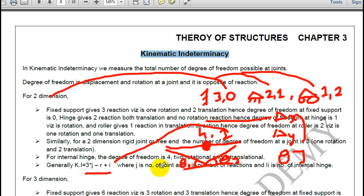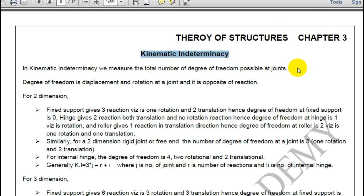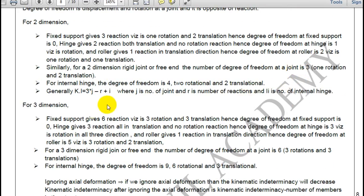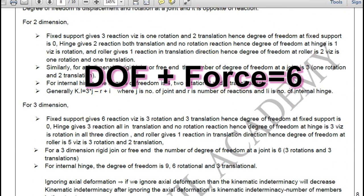I will not encourage you to remember this formula — you can straightaway do the numericals. Now, for kinematic indeterminacy in 3 dimensions, the formula will be similar: 6 equals degrees of freedom plus forces.